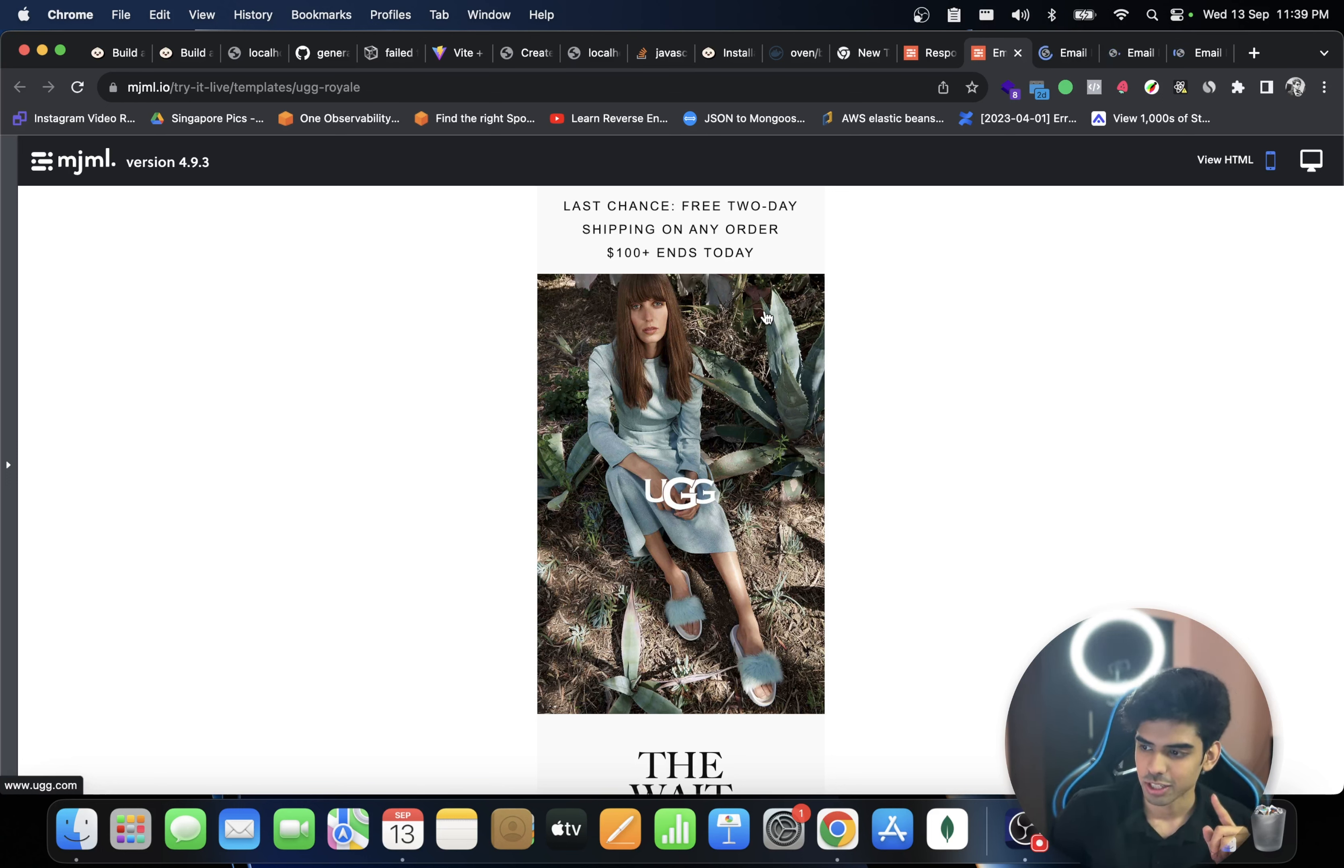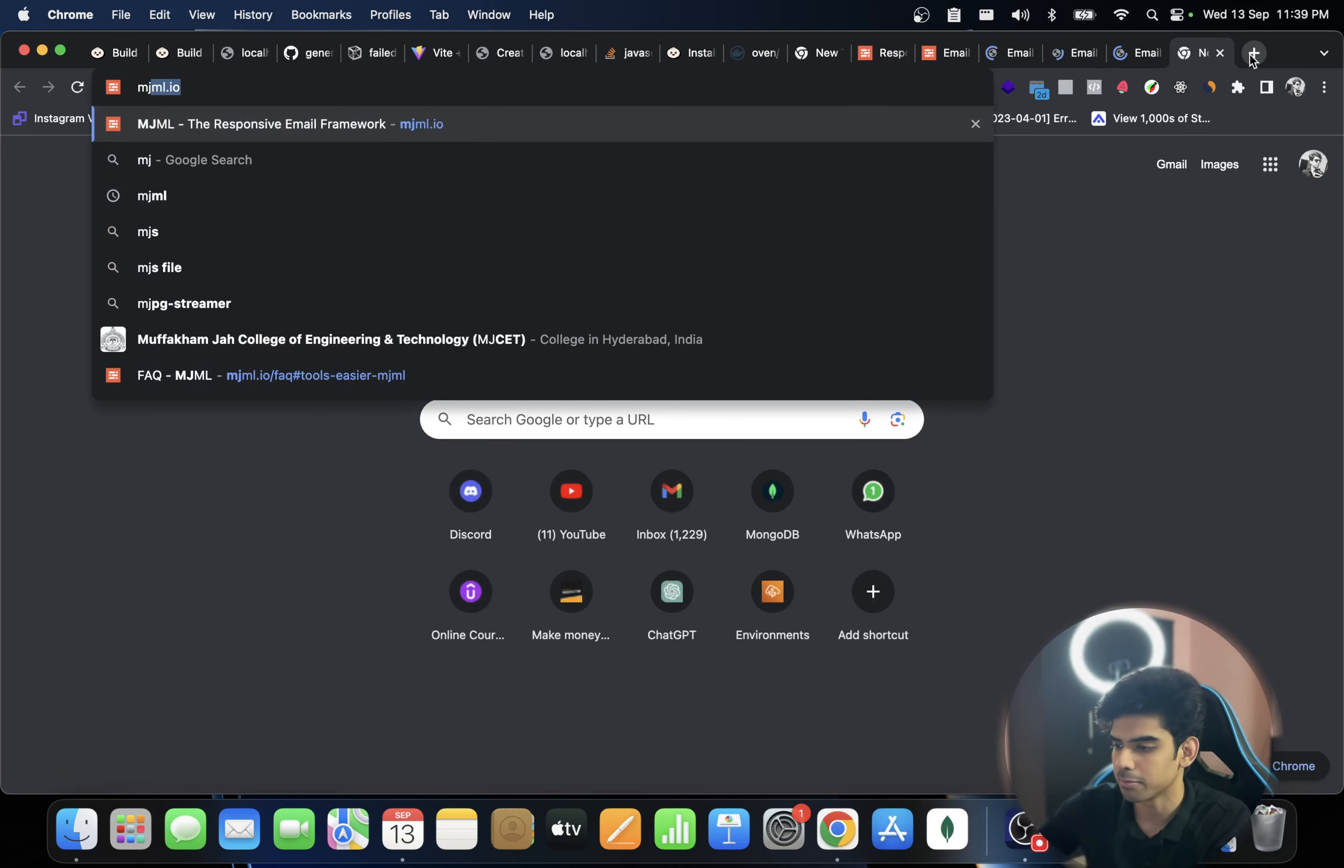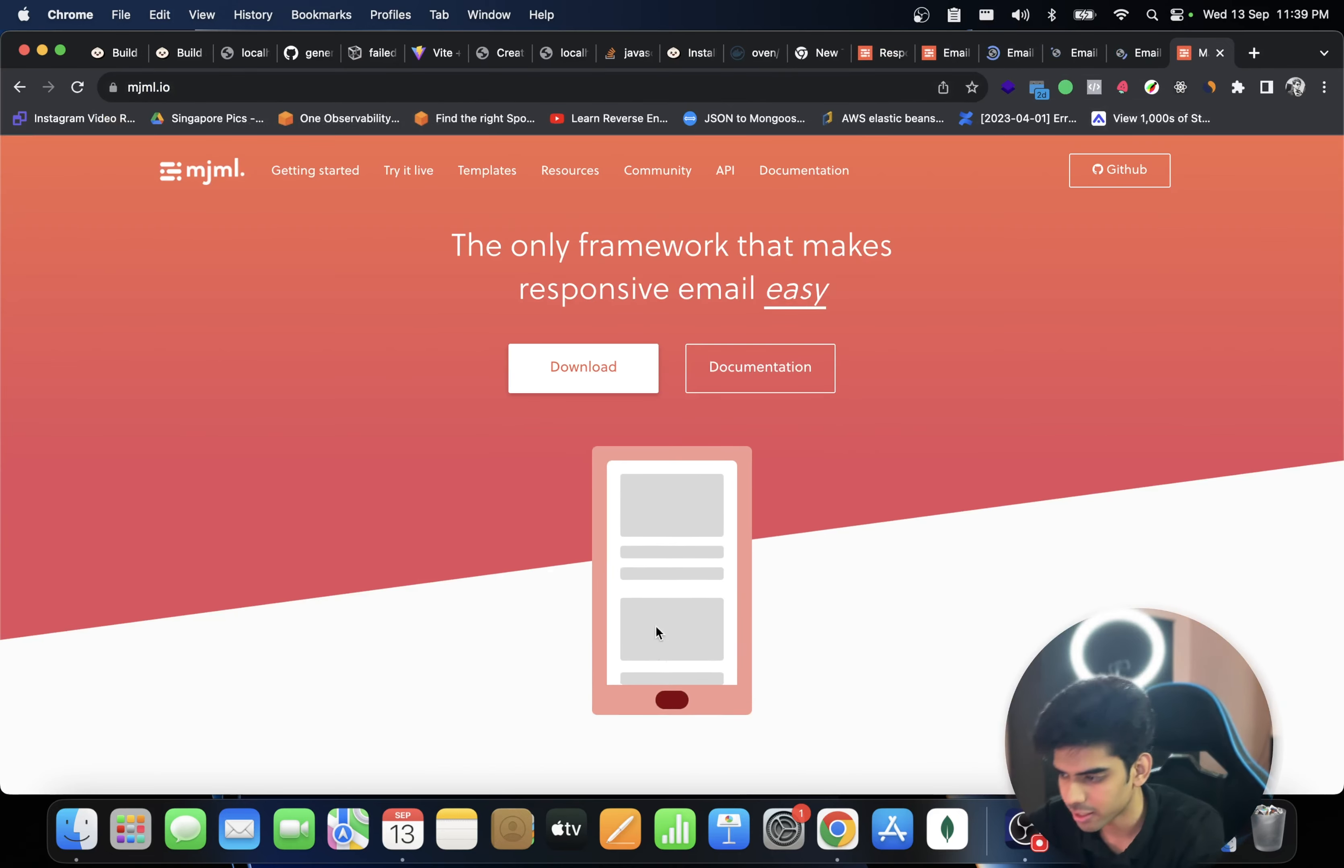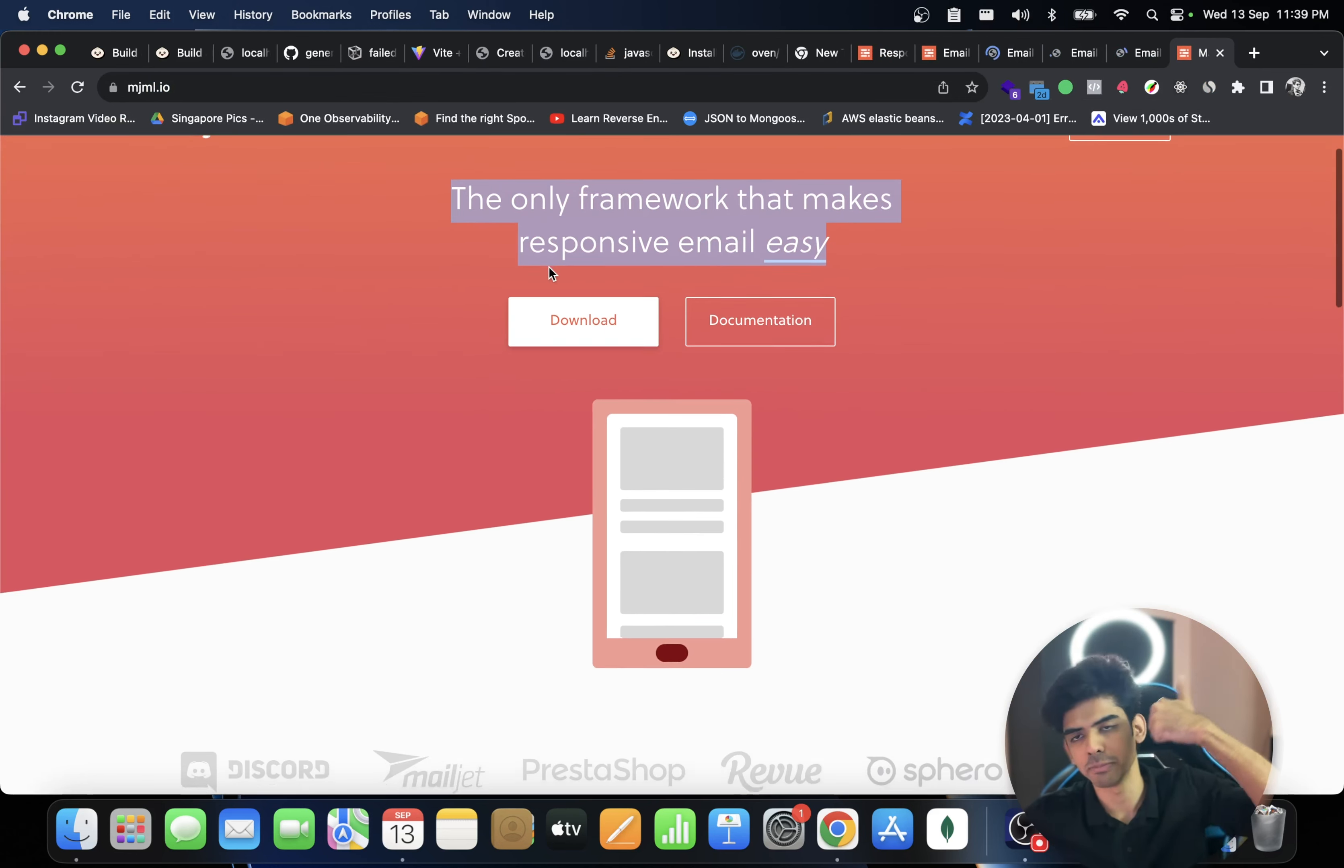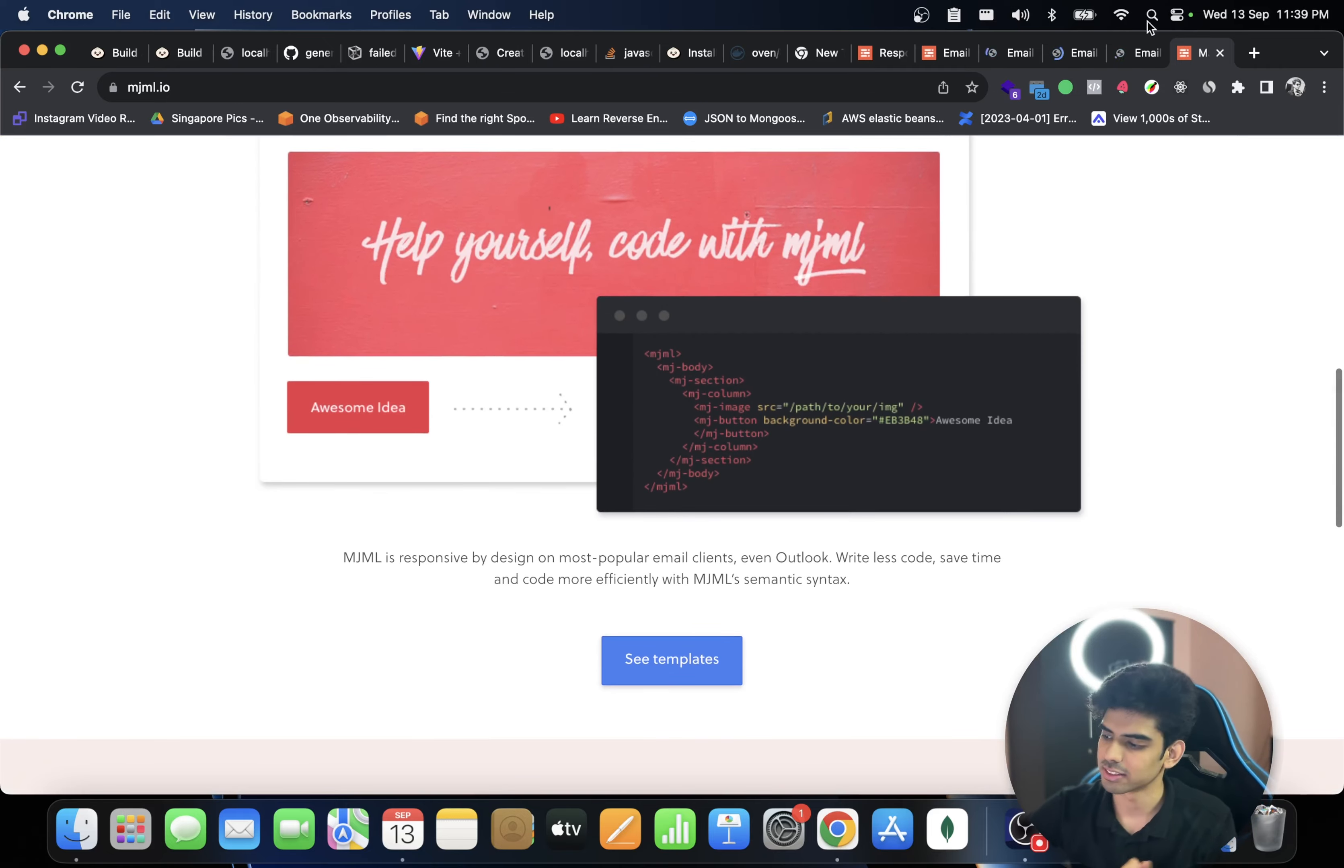It's called mjml.io, so you can go to the website and write mjml.io. I've already opened it over here. So the only framework that makes responsive email easy.